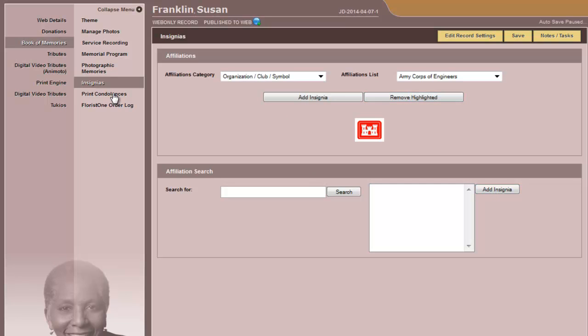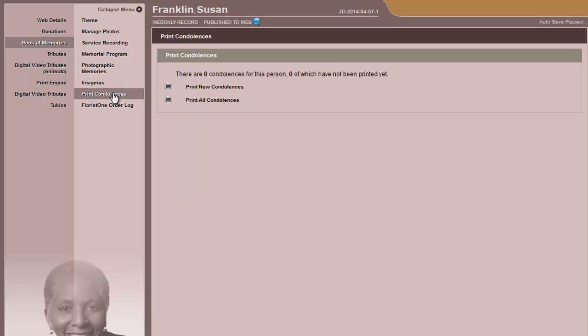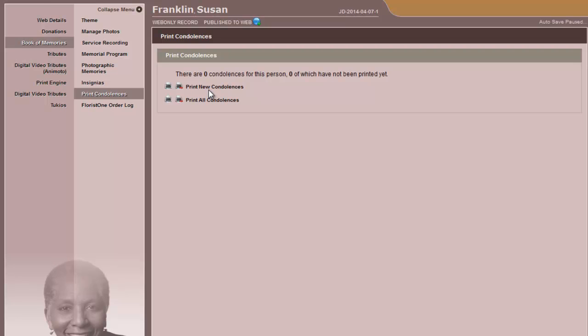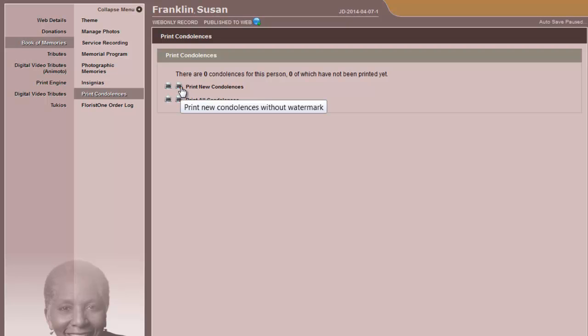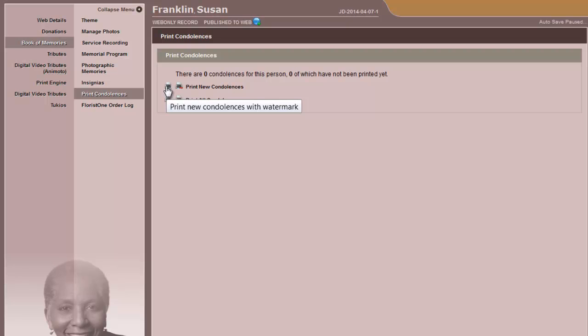The final step for the Book of Memories is to be able to print condolences. You have a few options here to print. You can either print all new condolences, or print all condolences. When you print new condolences, those are all the condolences that have come in since the last time you printed. You will also see two different printer icons beside each option. You can print new condolences without a watermark, or with a watermark.